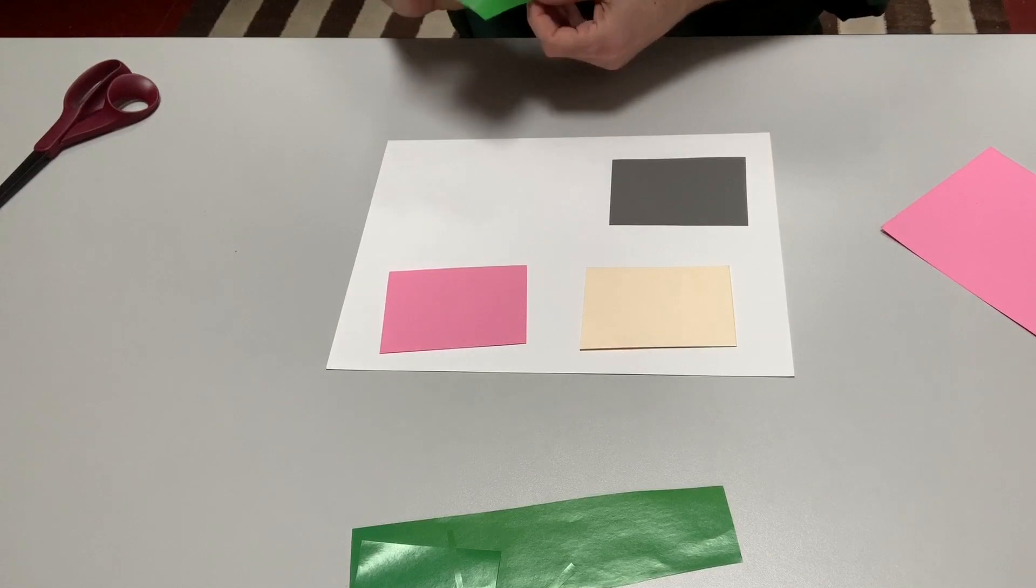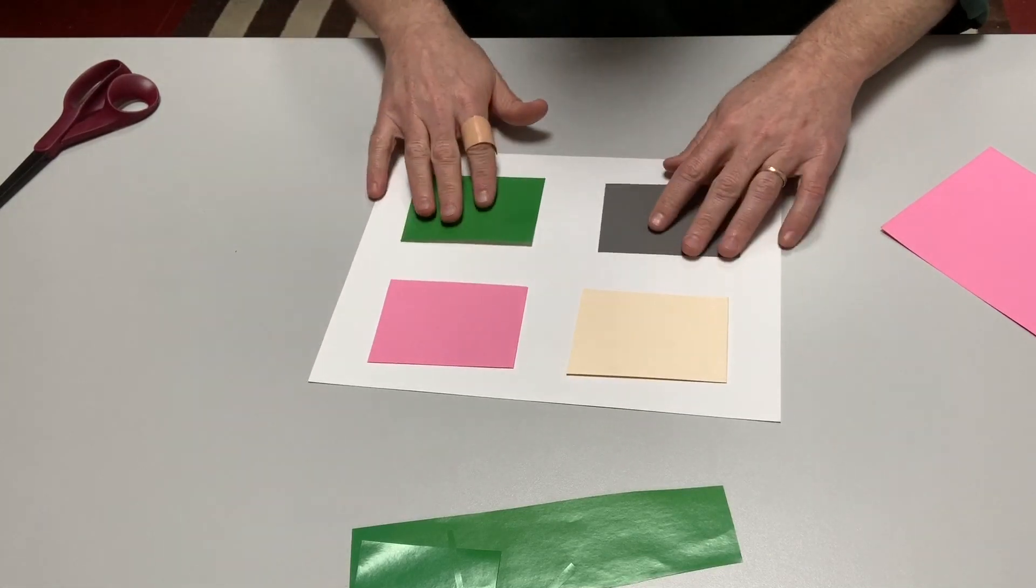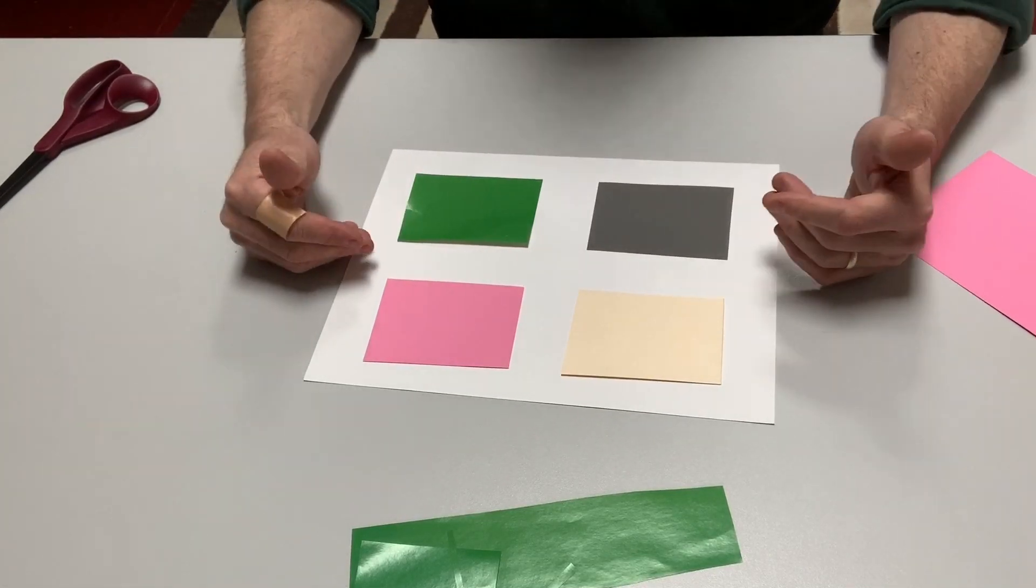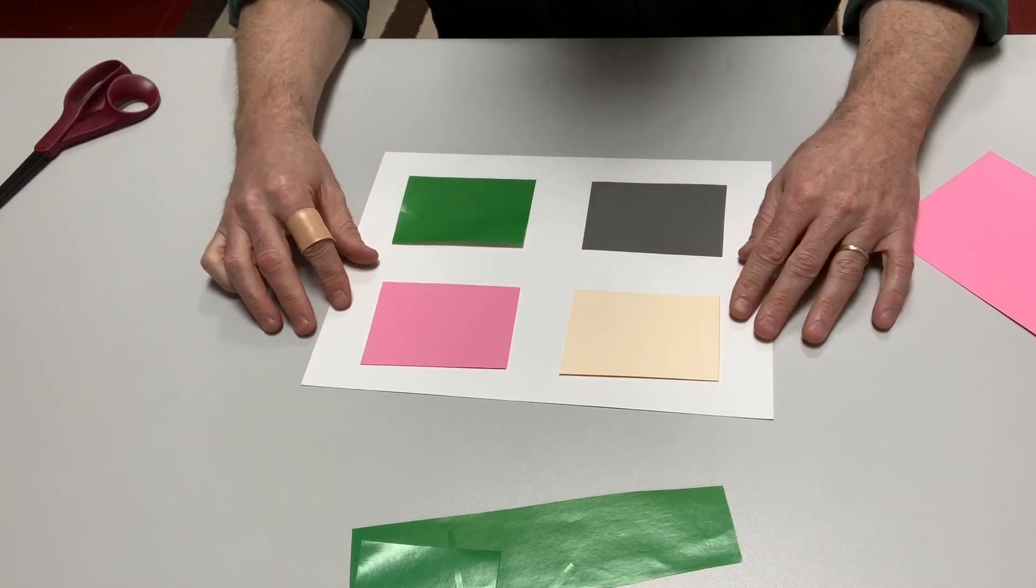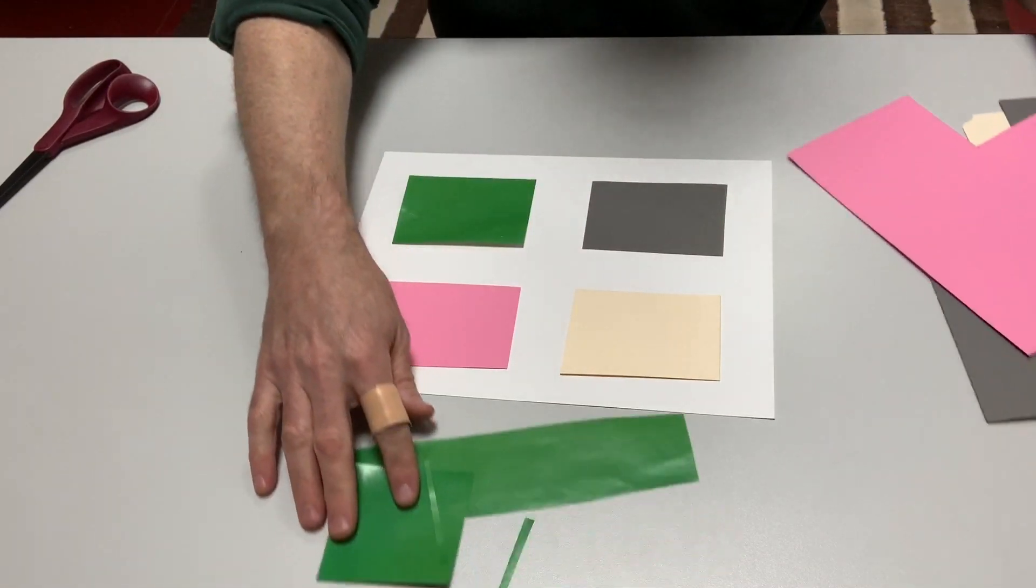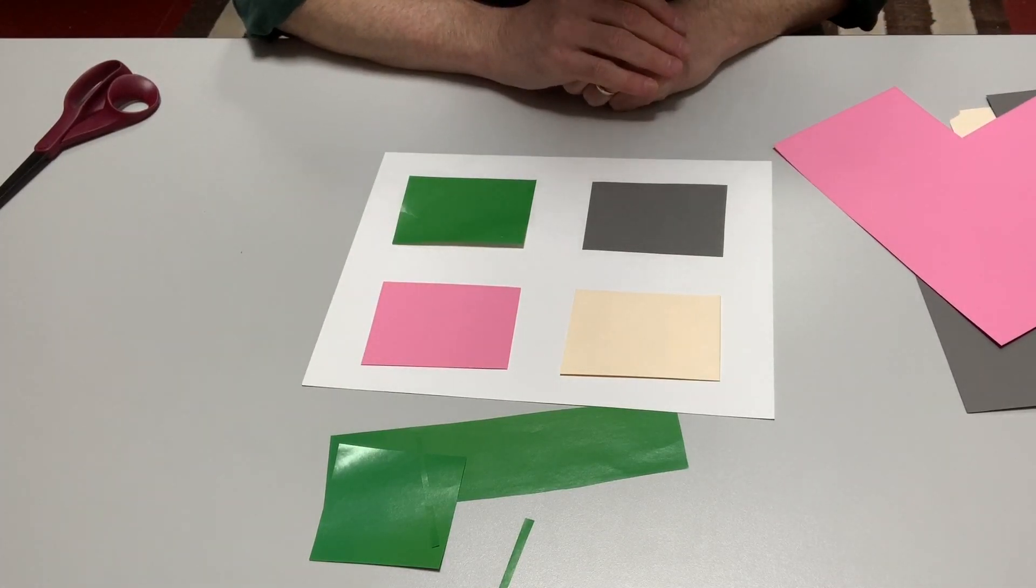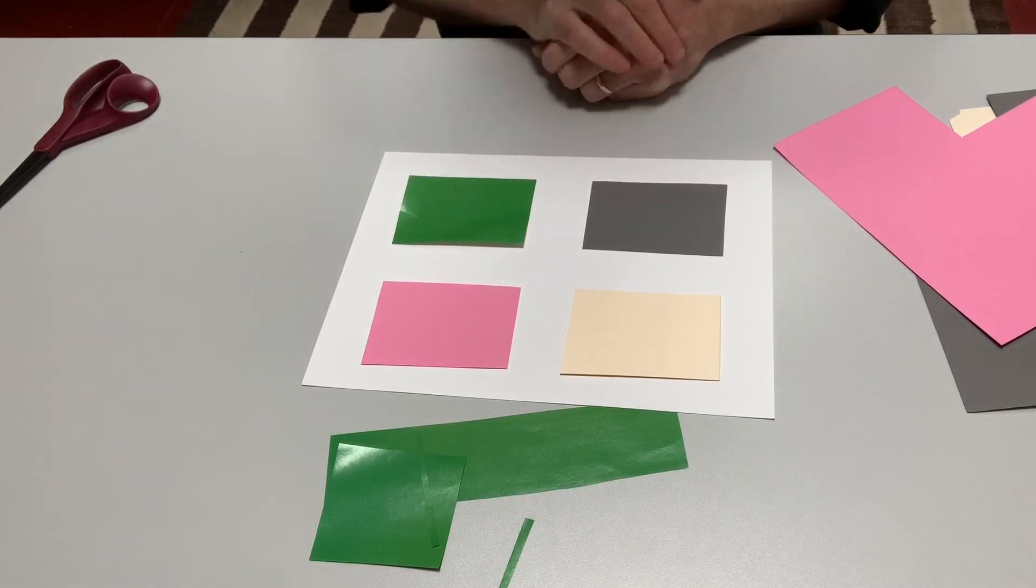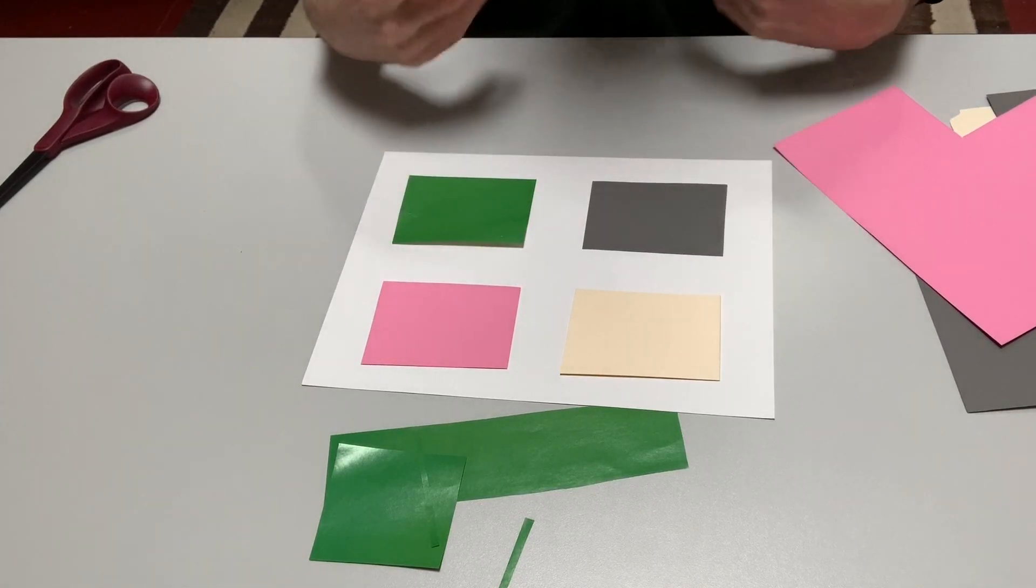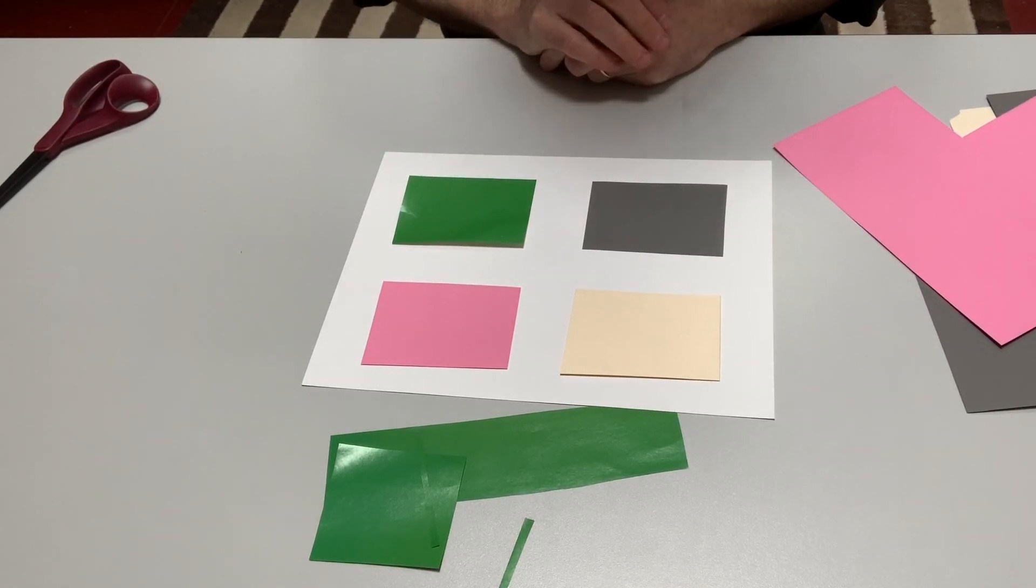Now remembering that each composition needs to have all four colors in it, I need to now find ways to bring these colors into each of these compositions. So first I have to decide, well what sort of shape am I going to use, or multiple shapes. I think I'm going to use triangles.